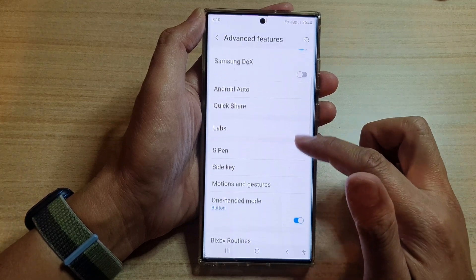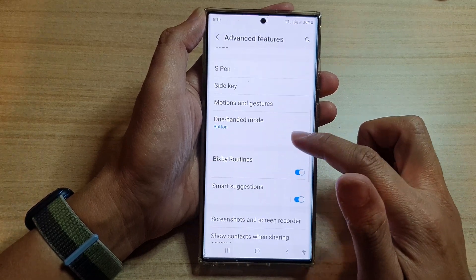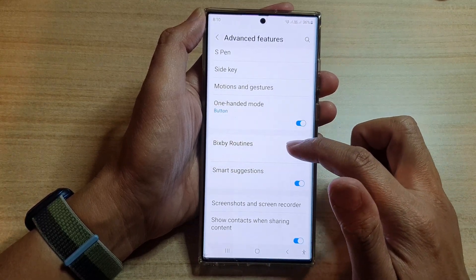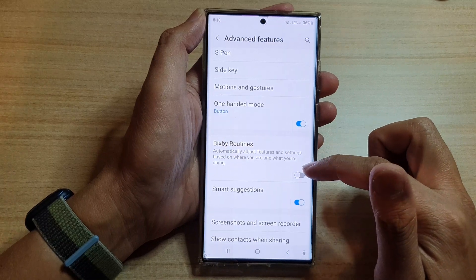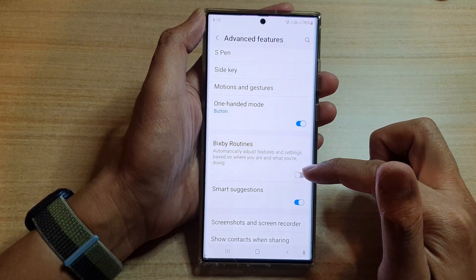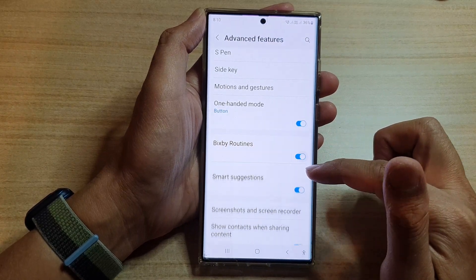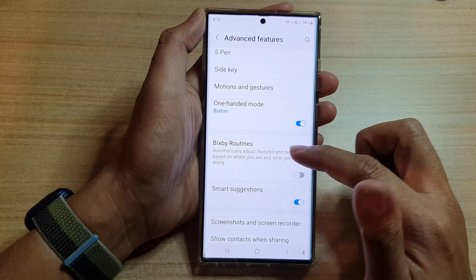In advanced features, go down and tap on Bixby Routines. Now you can tap on the toggle button here to switch it on or off.